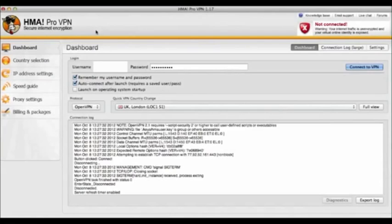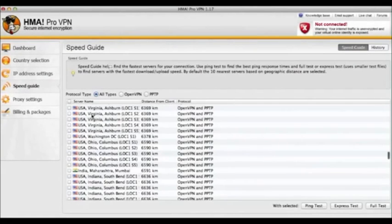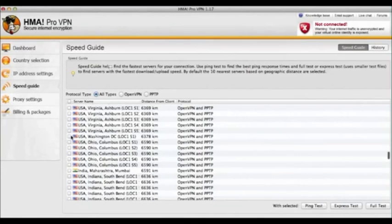Now there are some other features that you can look at. They're not particularly necessary. But you can check your speed and so on in different countries.